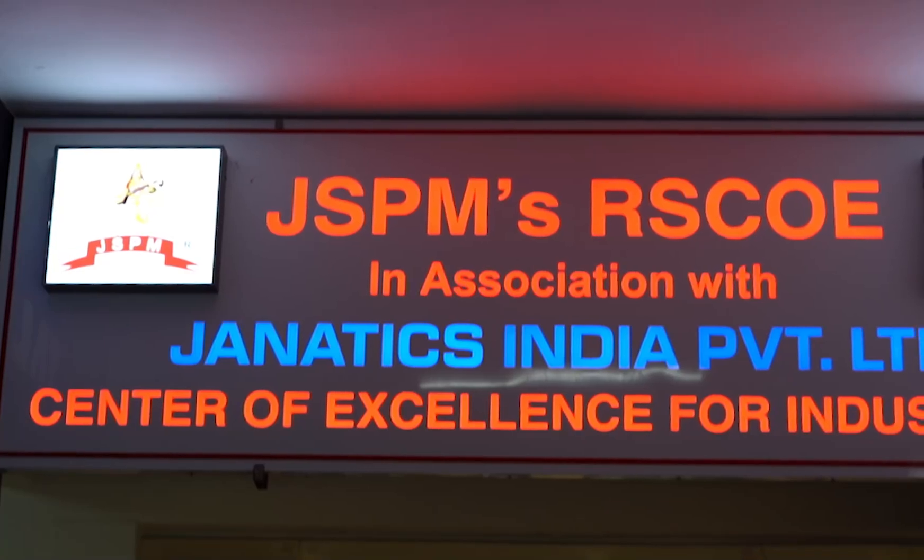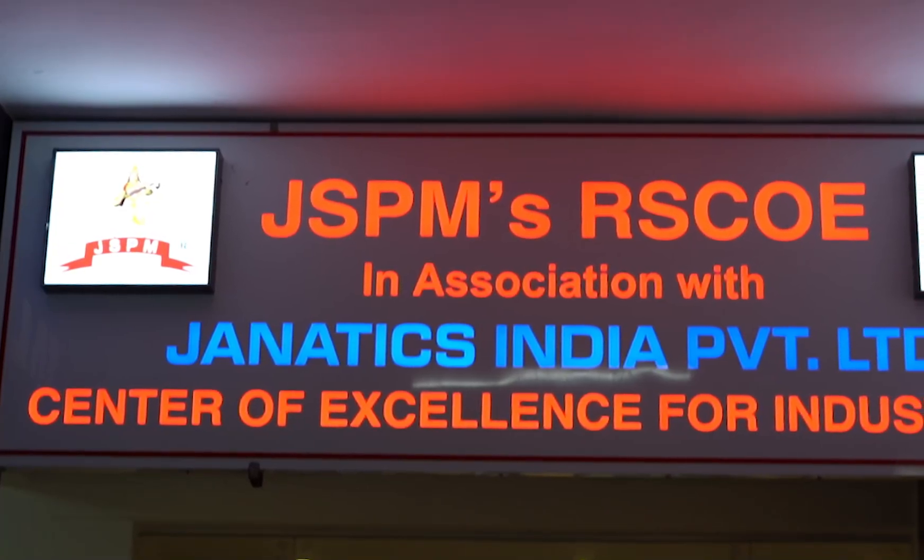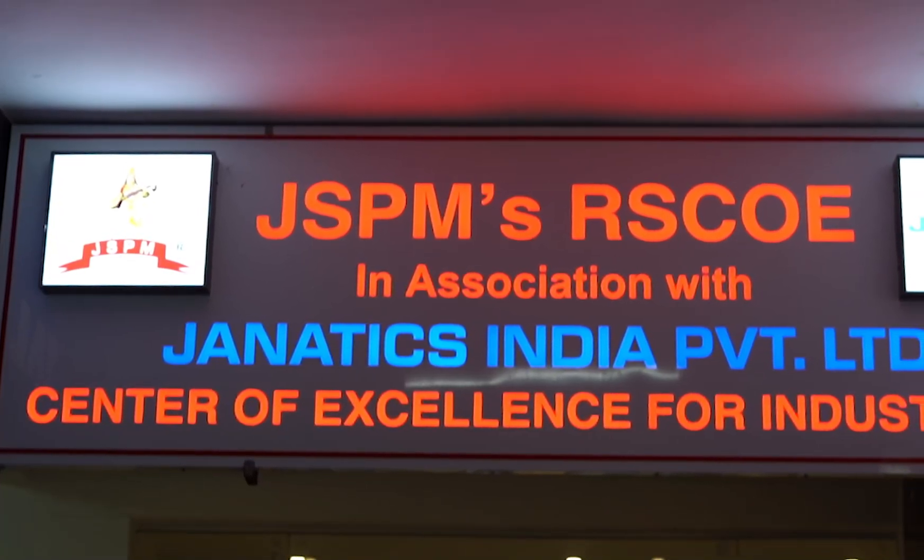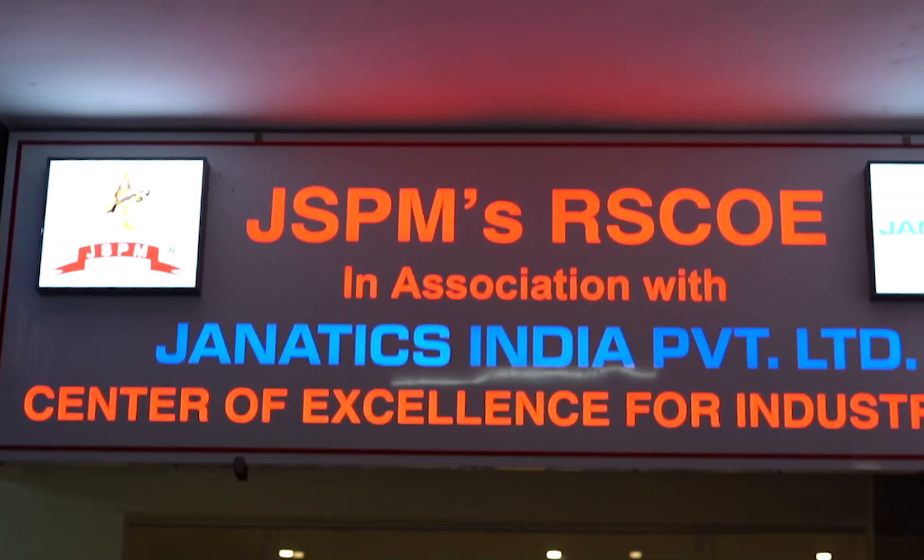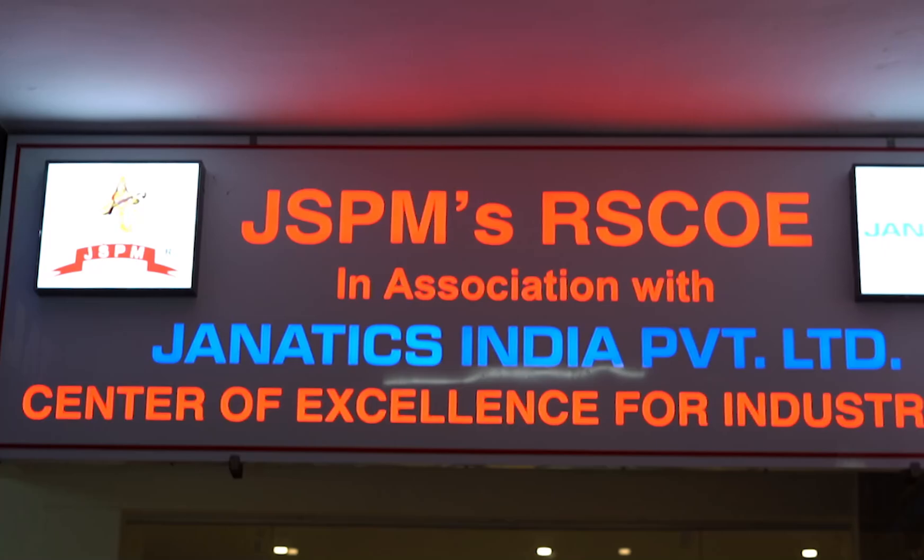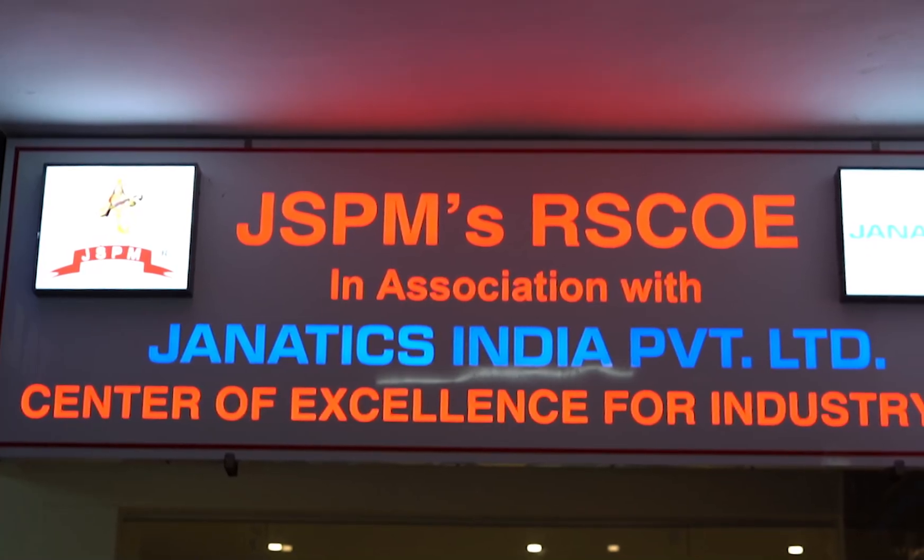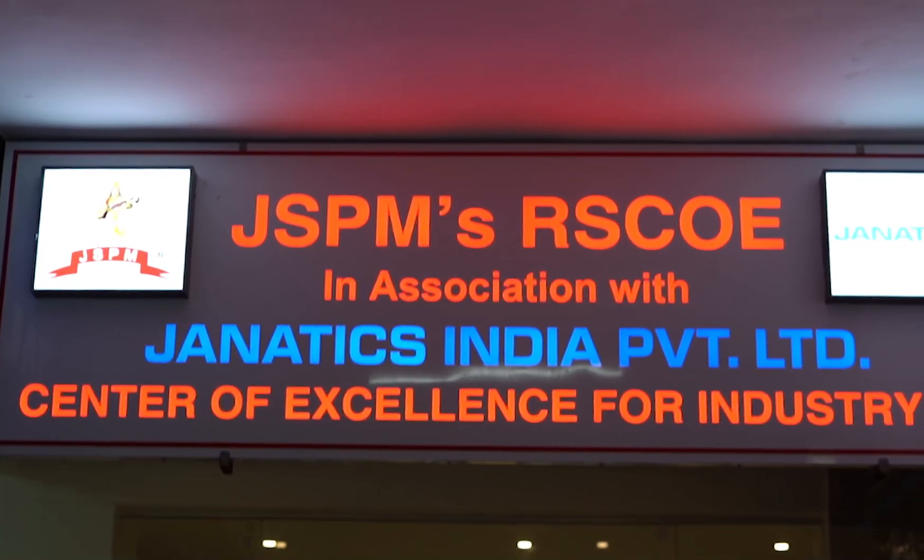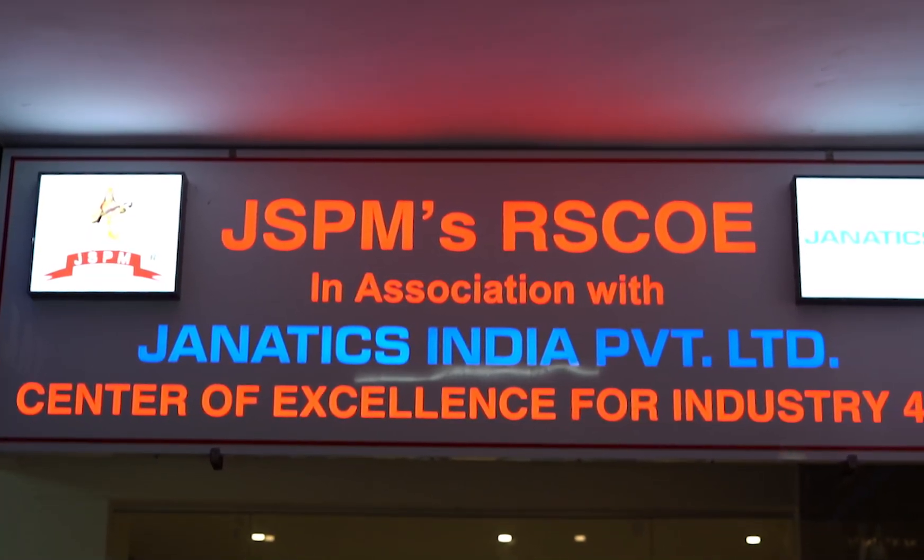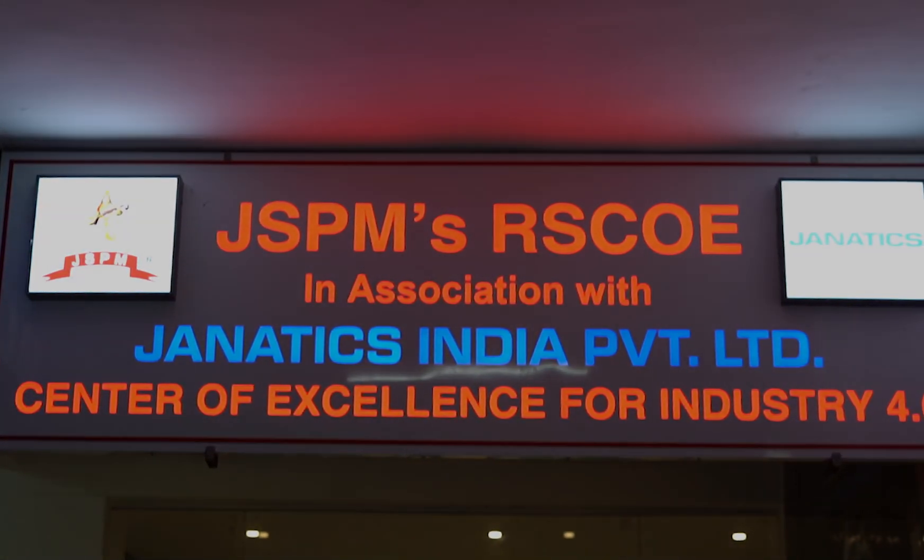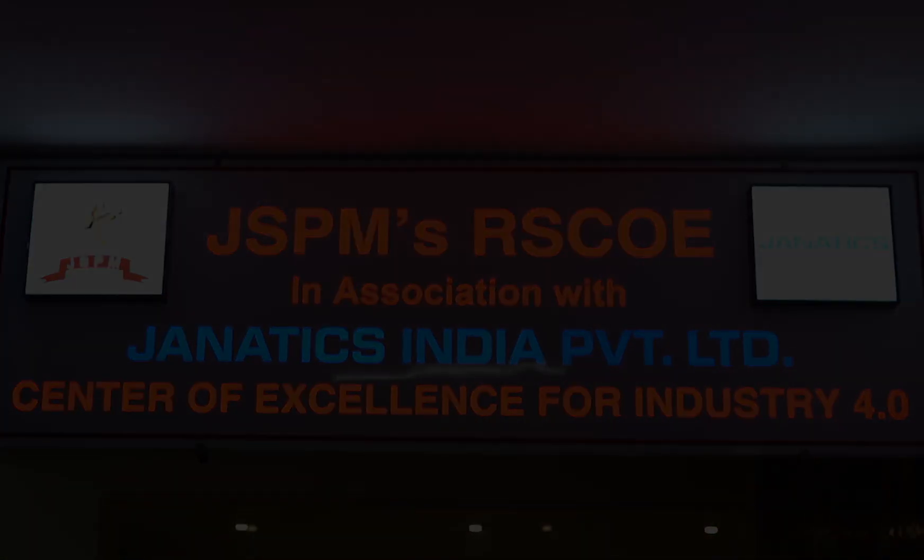So join us at the Center of Excellence for Industry 4.0 and gain hands-on experience with cutting-edge technologies like automation, AR, IoT, and smart manufacturing.